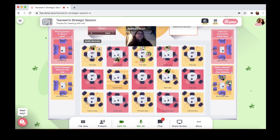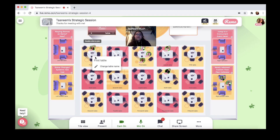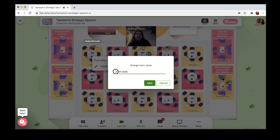Now that you know how you can talk to people in a Remo event, let's move on to what you can actually see here. You already know about how tables work — but did you know you can rename them? As an event host, you can rename the tables however you like. It could be after icebreaking topics, discussion questions, sponsor companies — you name it. You can even add emojis for a little bit of fun.